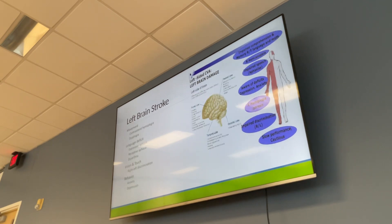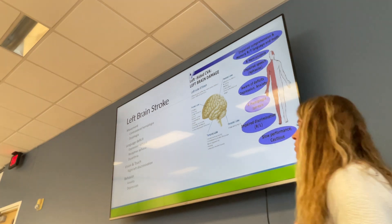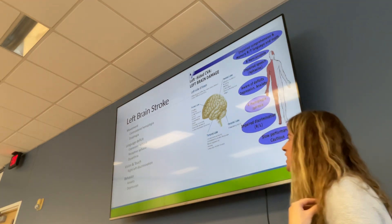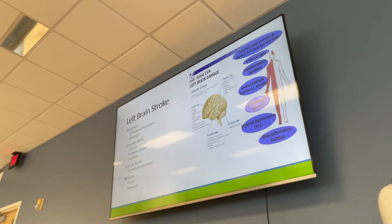Moving to left brain strokes — the right side of the body is affected. An easy way to remember: left brain is usually about speech and swallowing, while right brain involves facial and visual deficits. Left brain stroke patients have dysphagia.